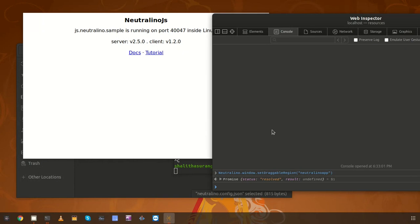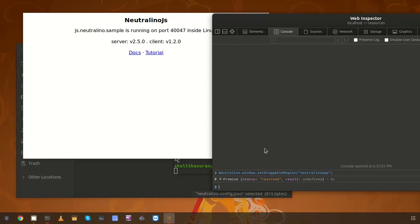Now we have tried all existing window manipulation methods — you can give them a try by creating sample applications. In the next video I'm going to show you how to create a custom title bar using the 'setDraggableRegion' method and other window manipulation methods like maximize, minimize, and unmaximize. See you in the next video.